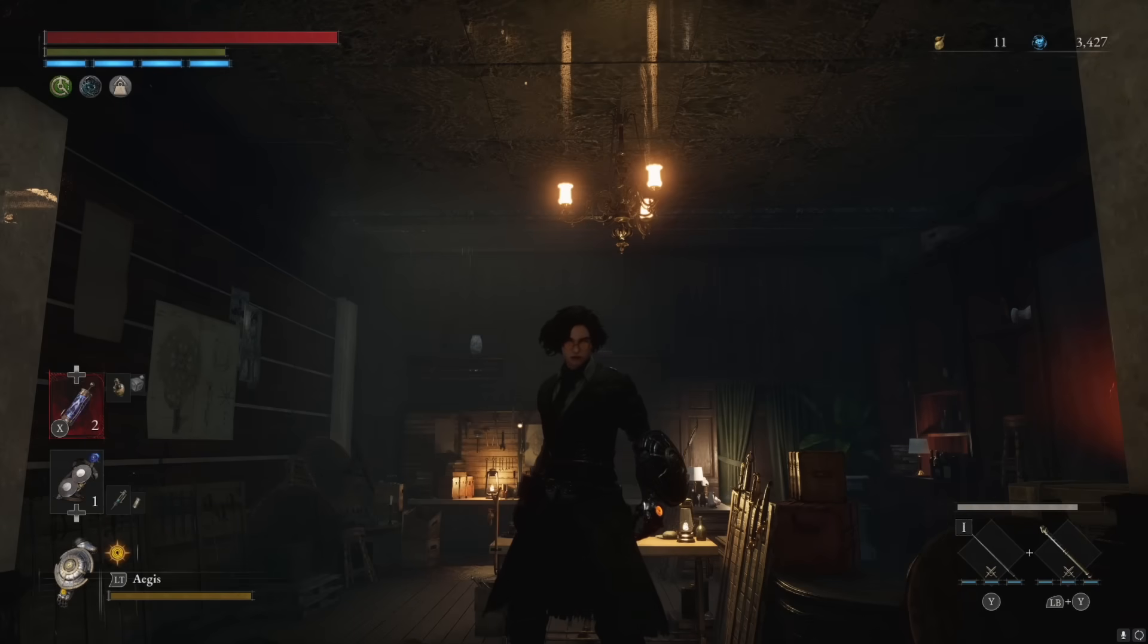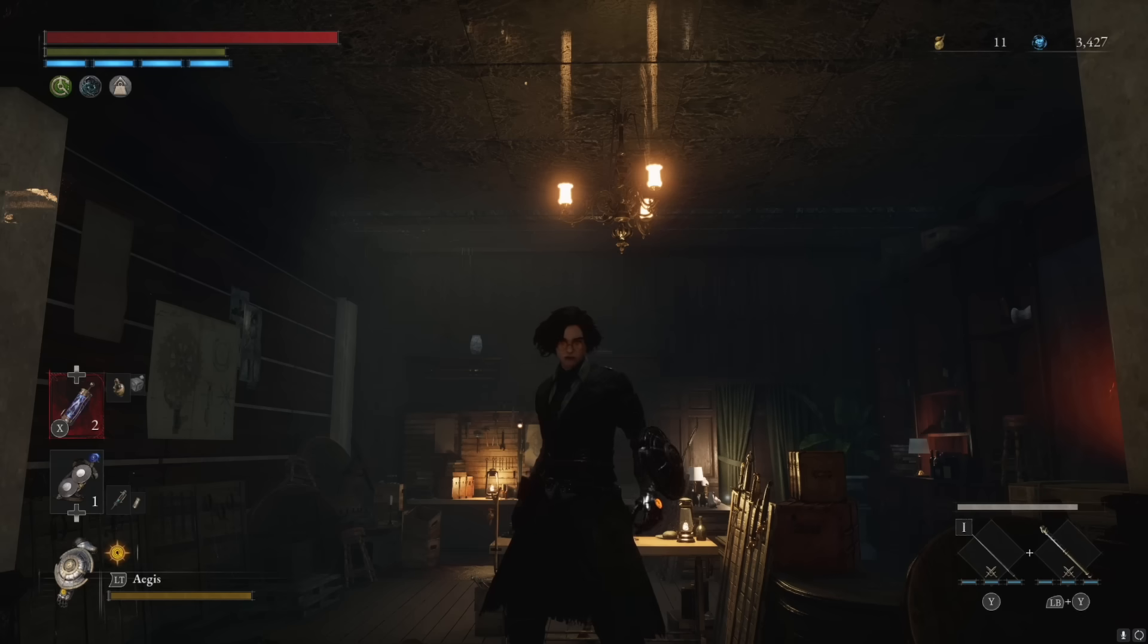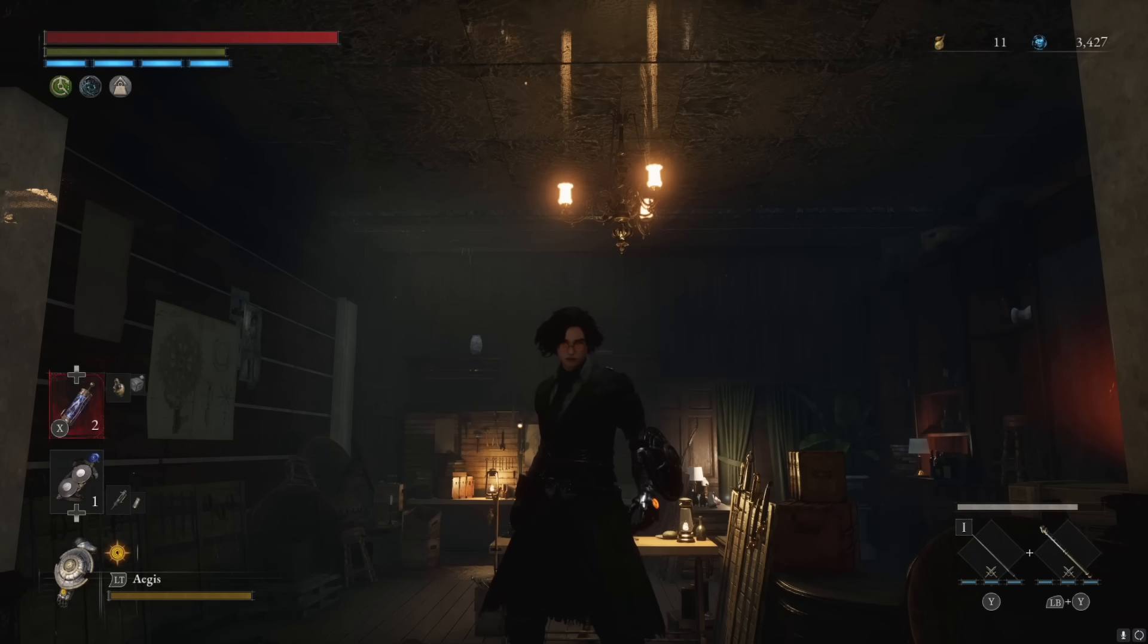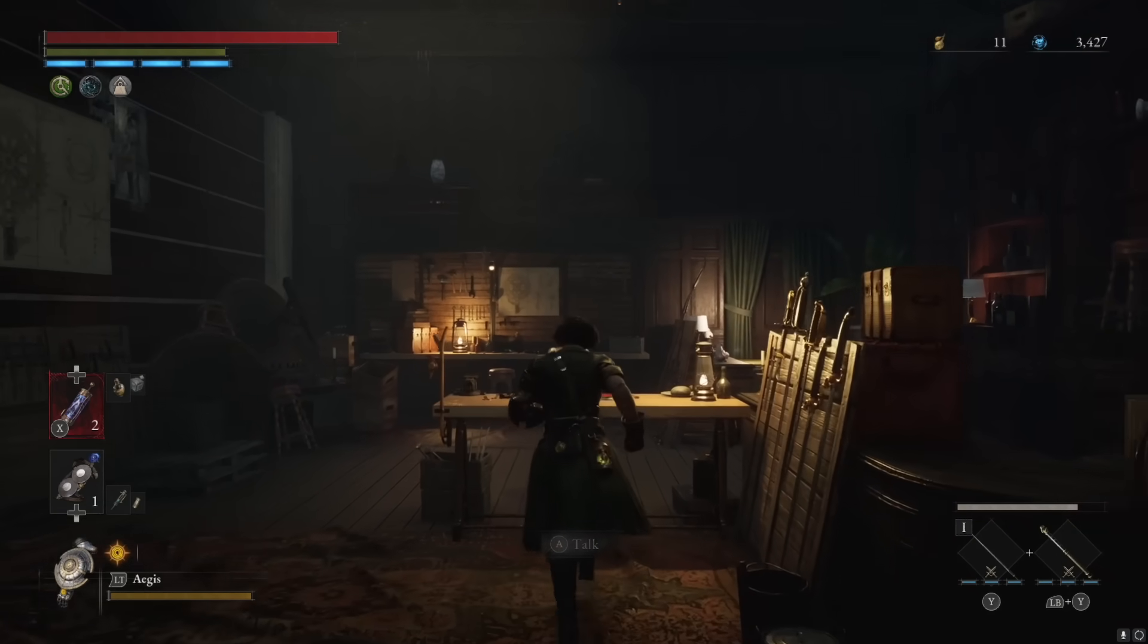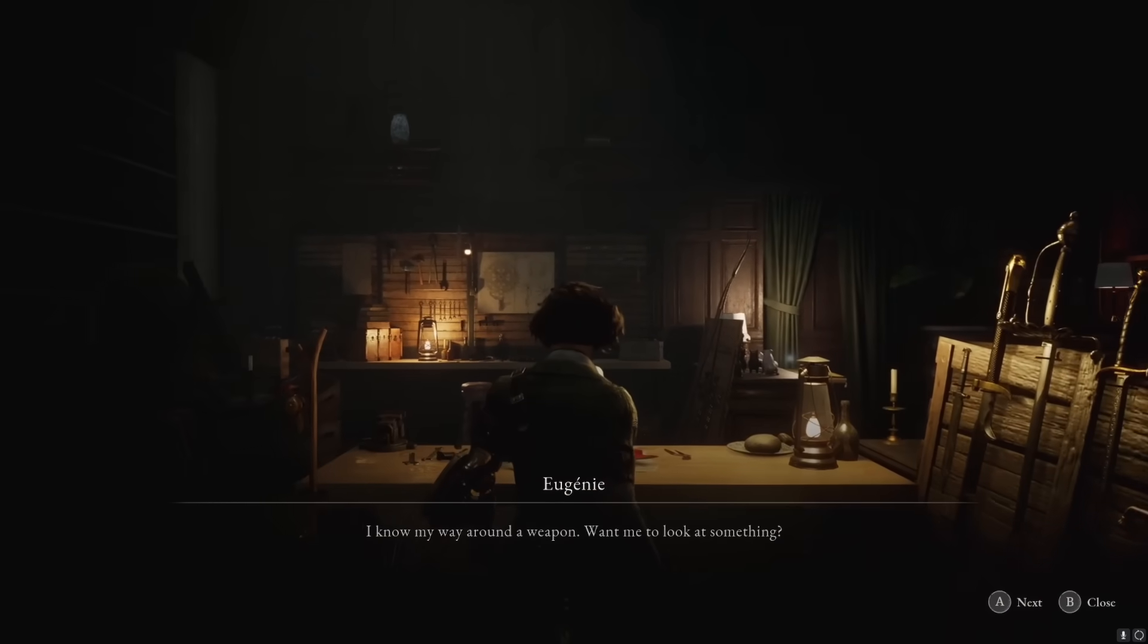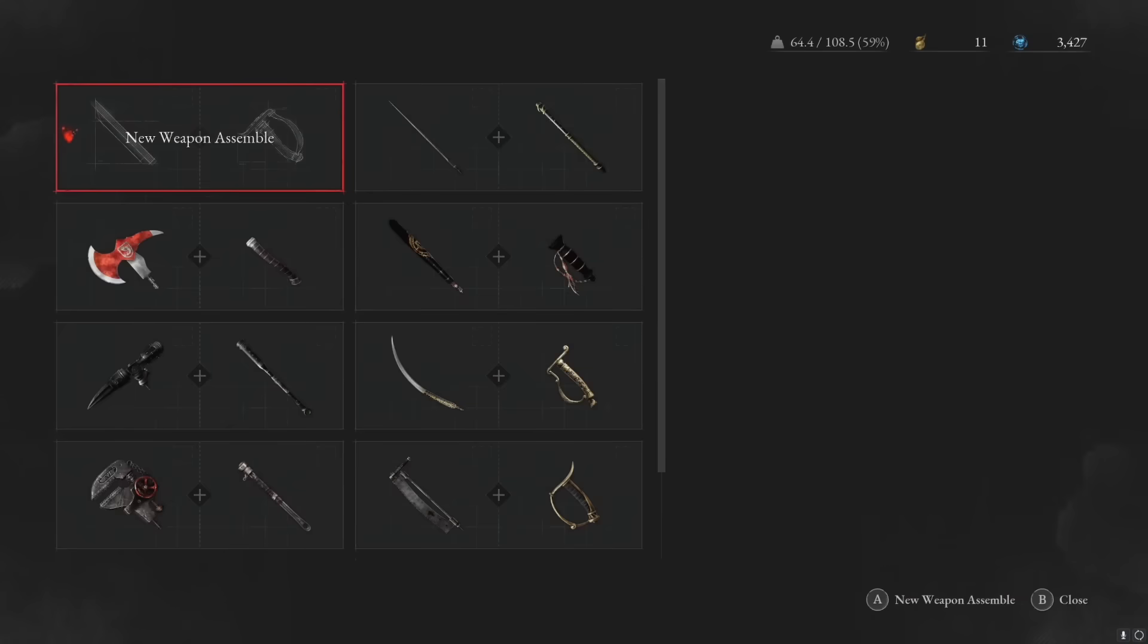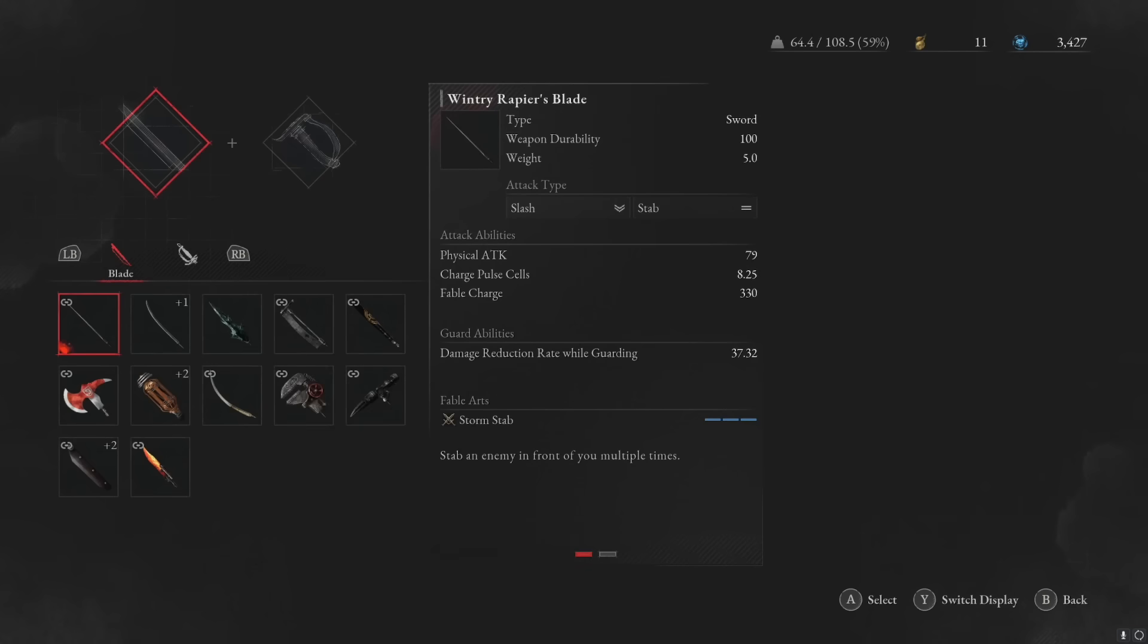Hello everybody and welcome to a Lies of P video where I'm going to be showing you something that I haven't really heard anyone talk about, and that is weapon assembly. If we head over here to assemble a new weapon, you have all of your different hilts and blades. We know that depending on which blade and hilt we're using, we're going to get different fable arts and different scaling. But something you also might want to pay attention to is the attack type.